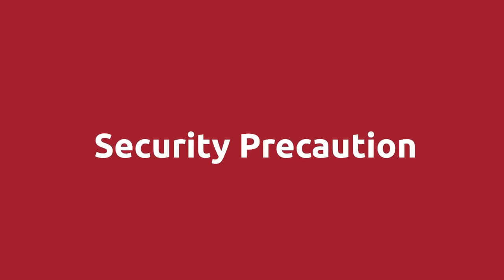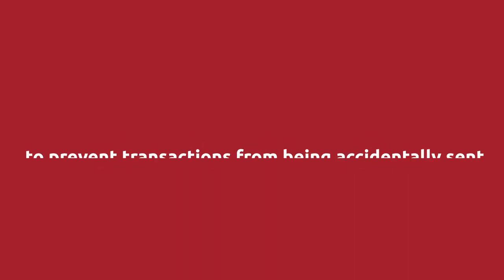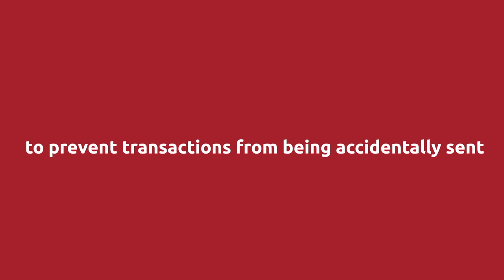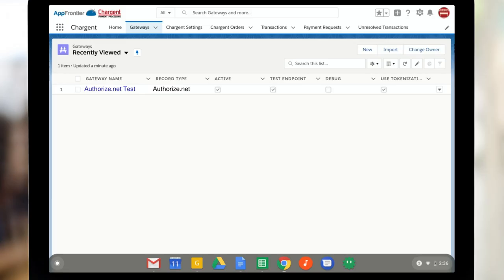Okay, just a quick aside to talk about sending transactions in the Salesforce sandbox. So when Chargent is installed in the Salesforce sandbox, transactions are always sent to the payment gateway's test account or their developer environment. We do this as a security precaution. We want to prevent real transactions being accidentally sent from your Salesforce sandbox environment. When Chargent is installed in a production Salesforce environment, the test endpoint checkbox on the gateway record will allow you to select between sending payments to the live or the test environment.